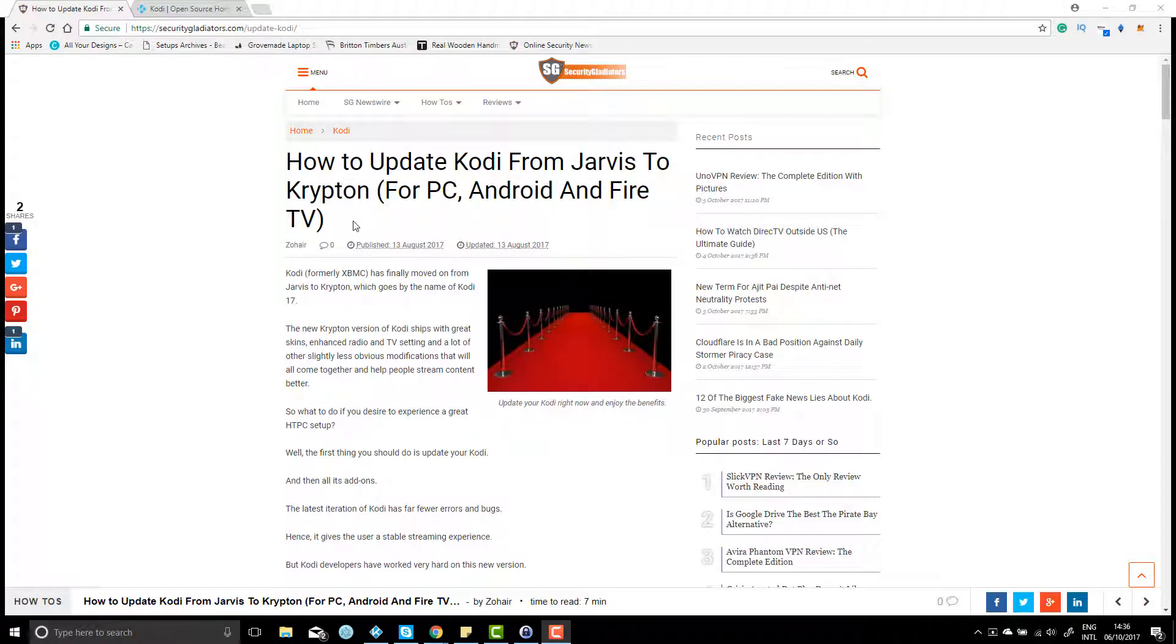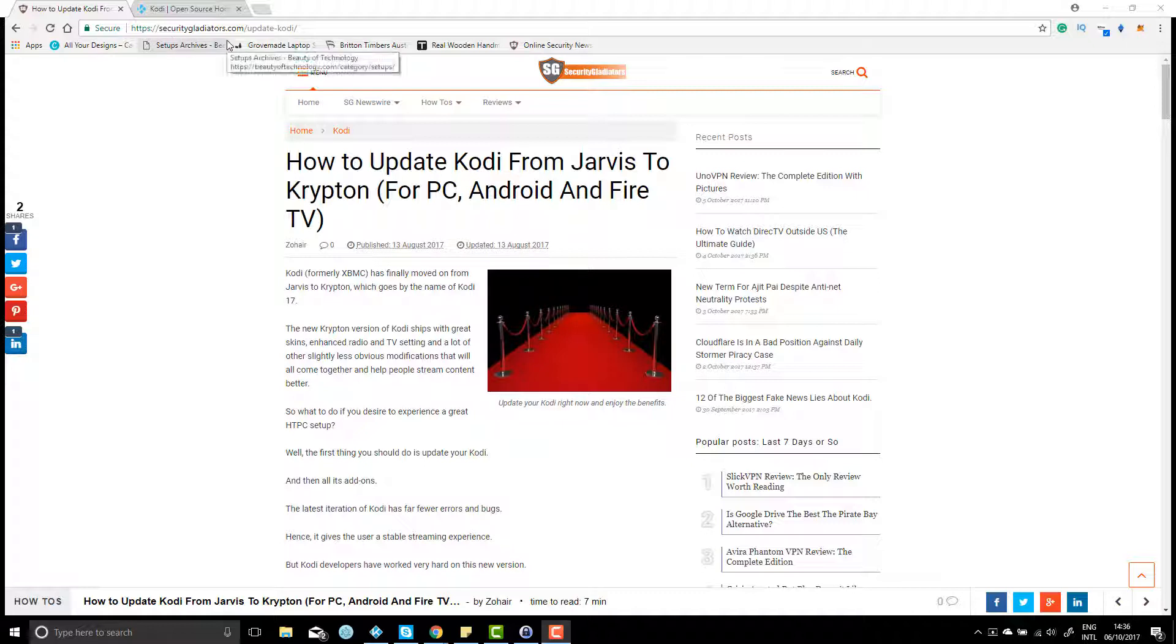Hi everyone, welcome back to securitygladiators.com. Today we're going to show you how to update Kodi Jarvis to Krypton. Please be sure to subscribe to our channel, and for all of our how-to guides, head over to securitygladiators.com/Kodi.